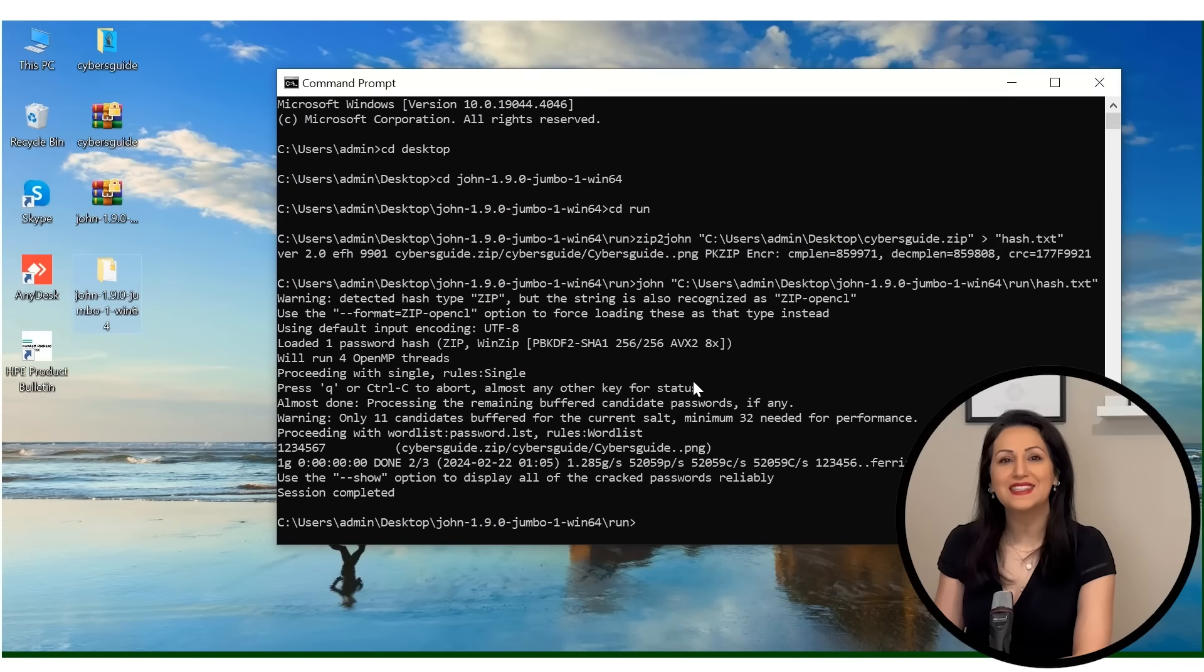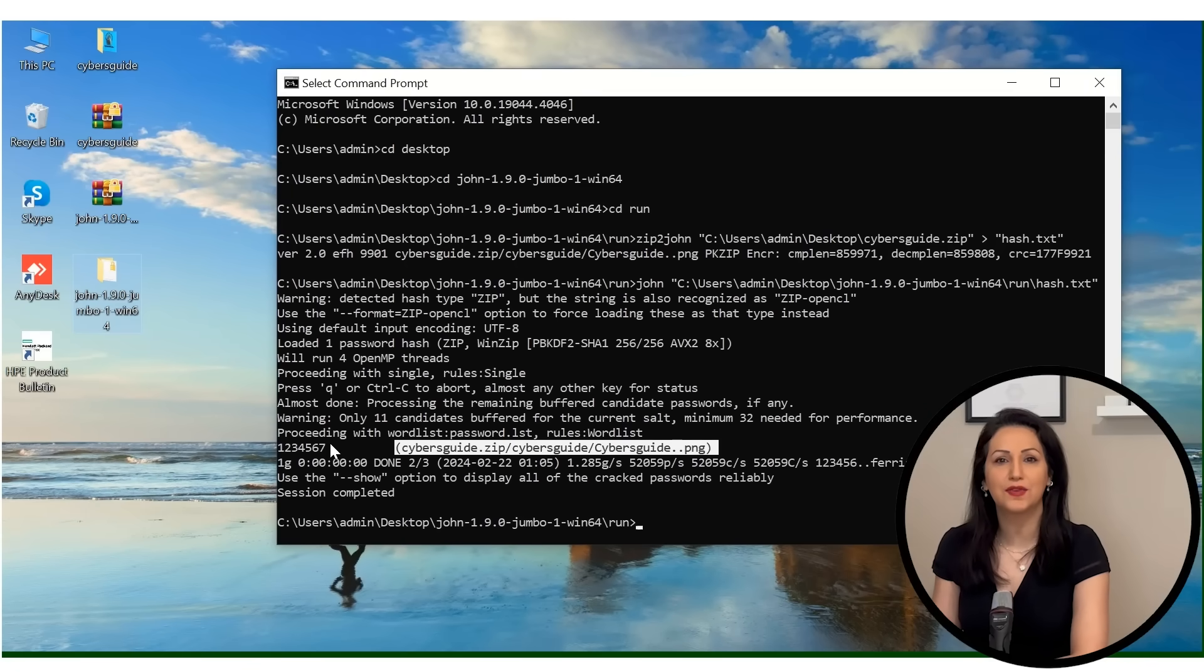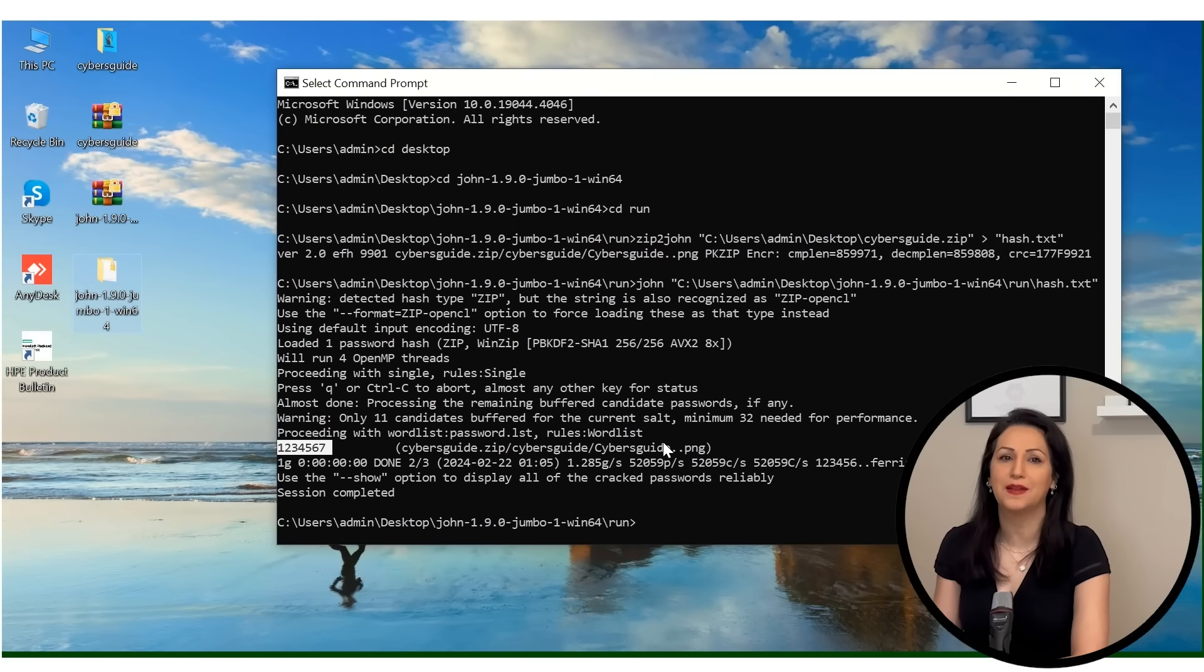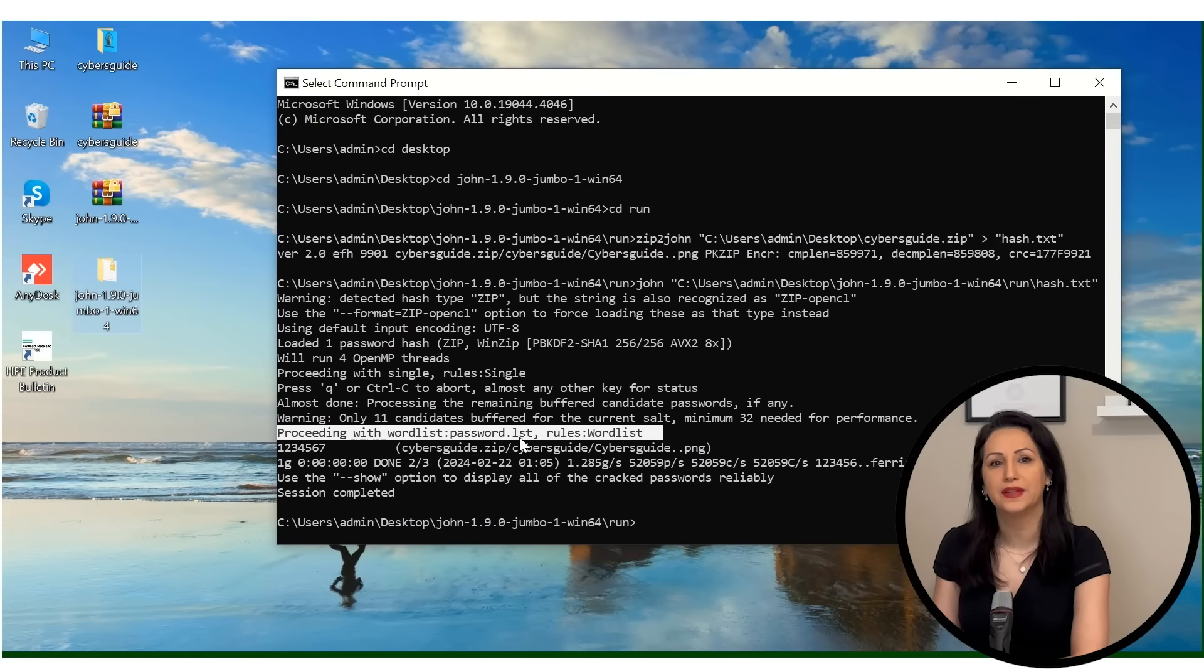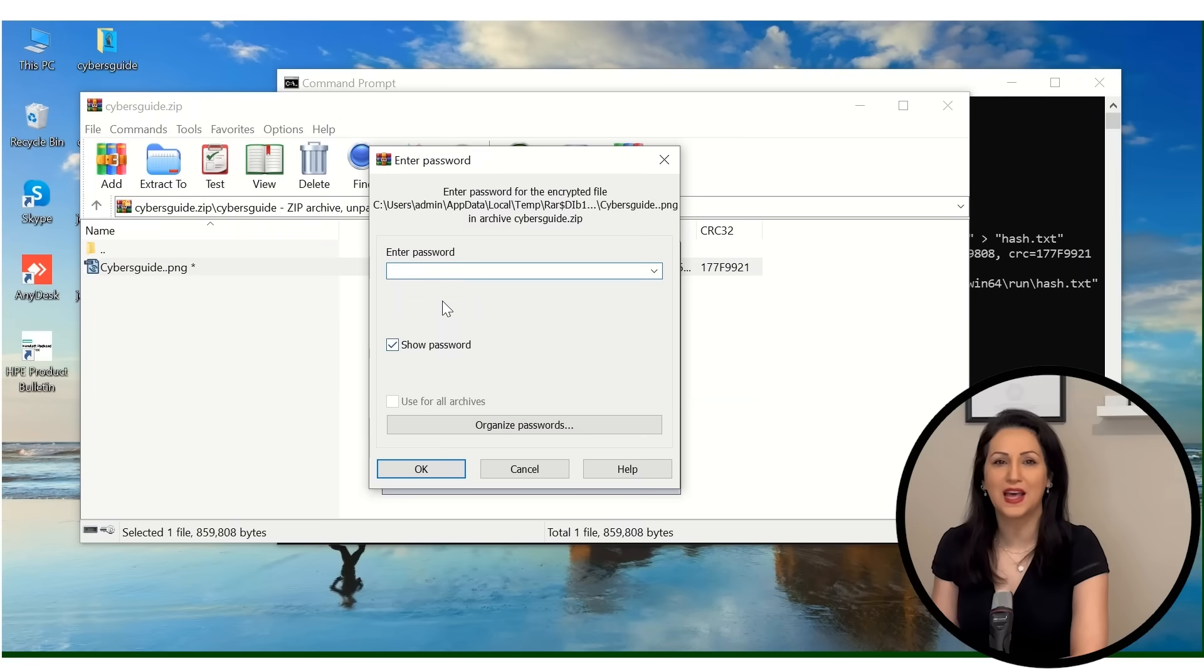Fantastic! John the Ripper has successfully cracked the password. Now it's time to celebrate!